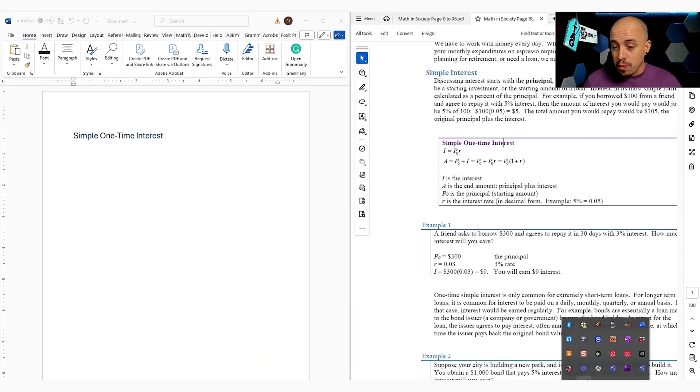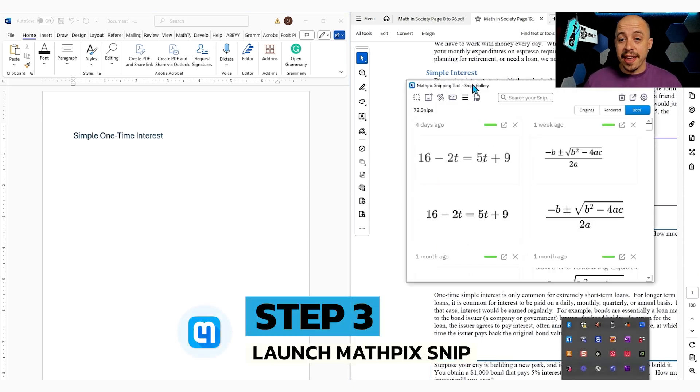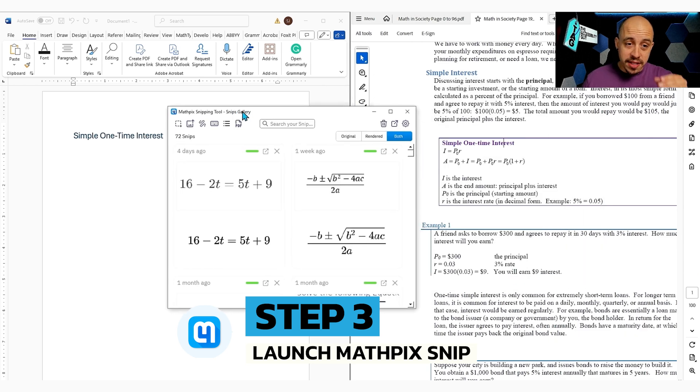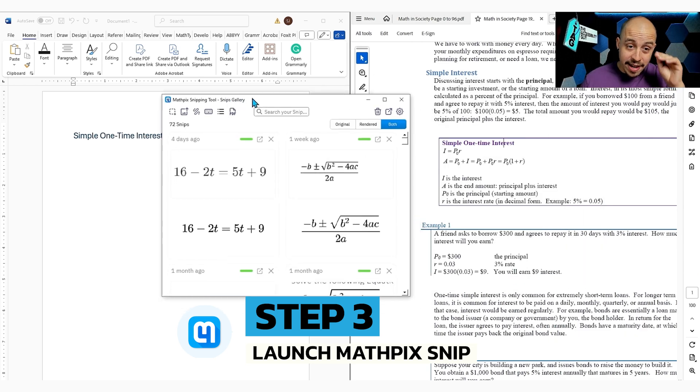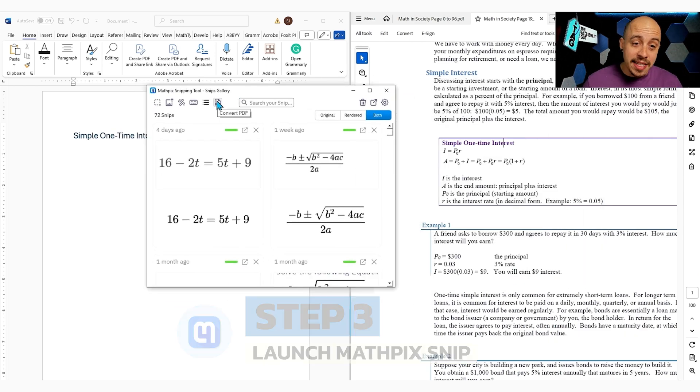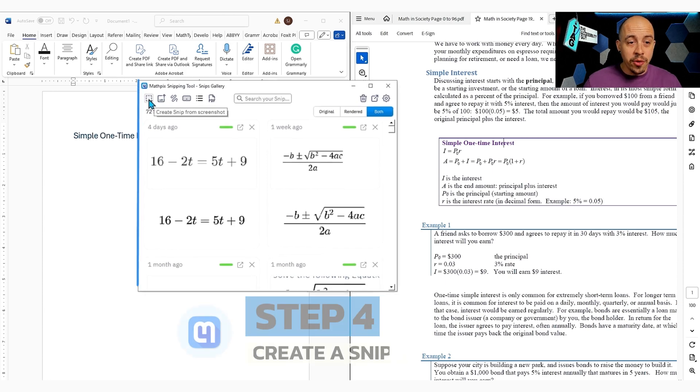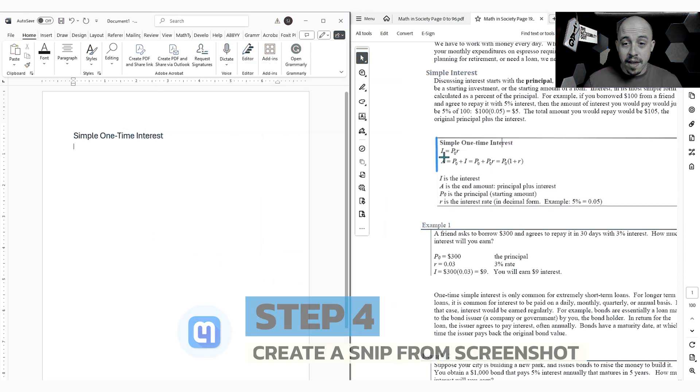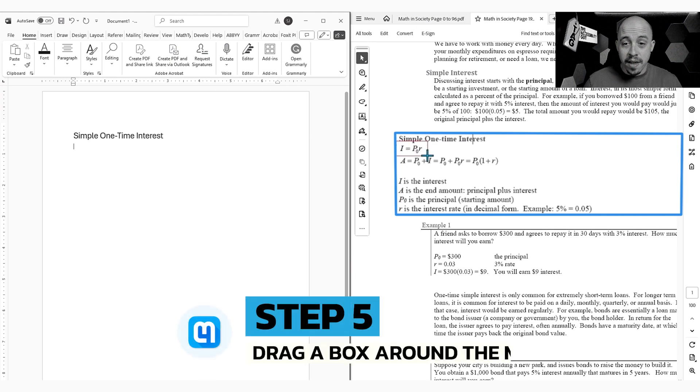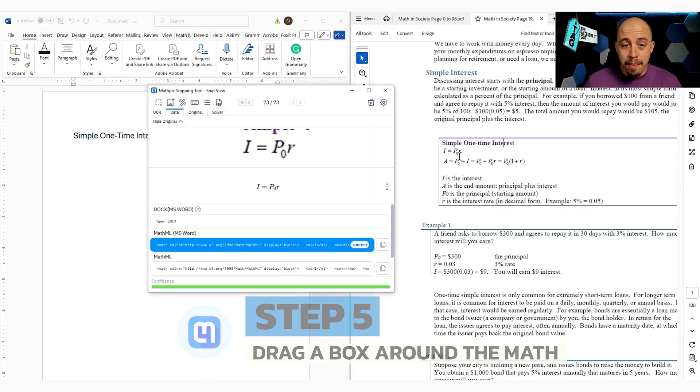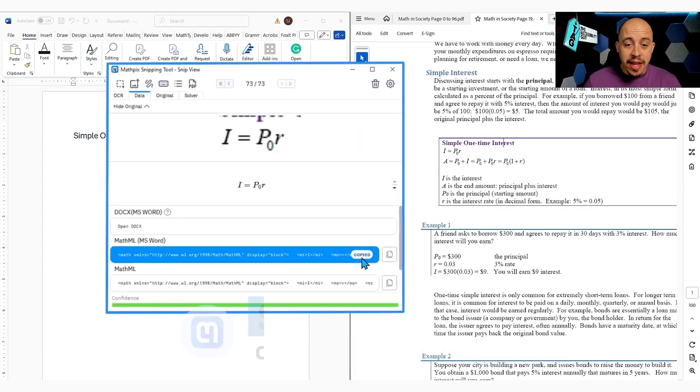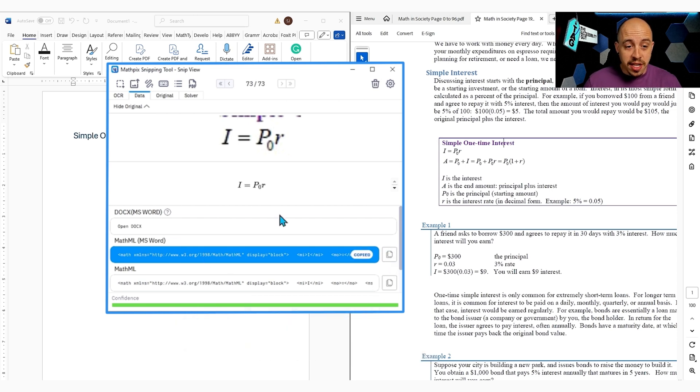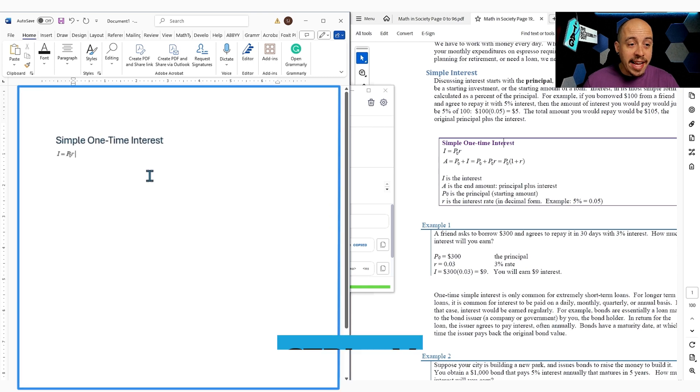I'm going to launch MathPix Snip, which is like a quick little OCR tool that can help us get the math where we need it to go very quickly. And what I'm going to do is create a snip from screenshot. And I'm simply going to drag my box around the math, and then we can copy the MathML for Microsoft Word. We're just going to copy that and come over here and paste it.